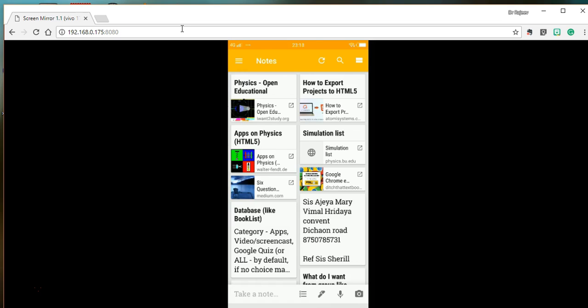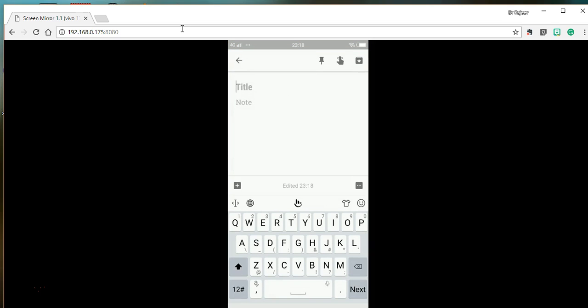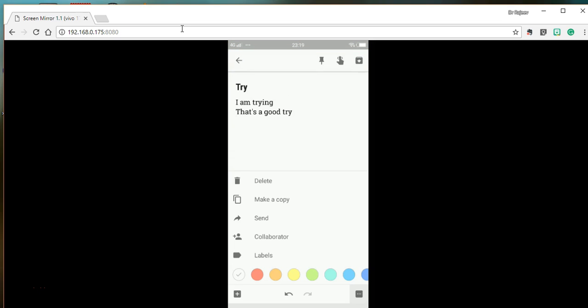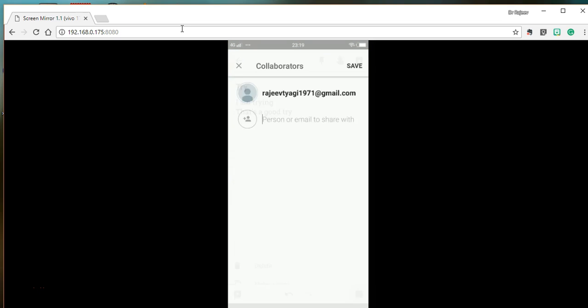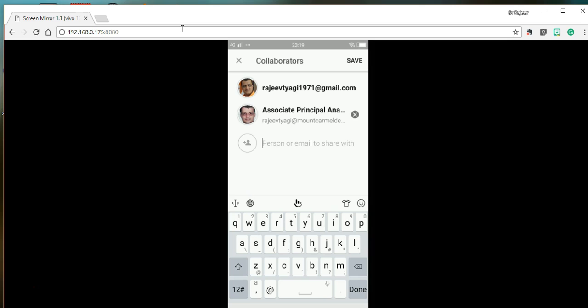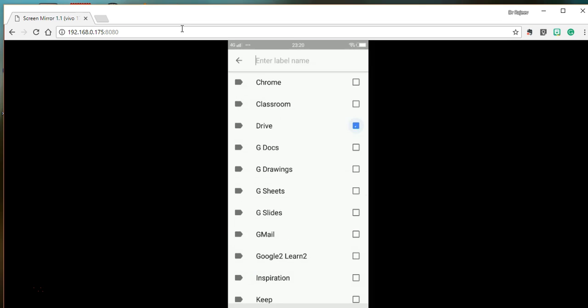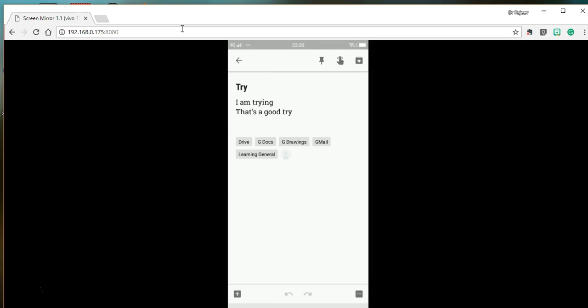You can take a fresh note and add a title. You can add a collaborator — now these two people can edit the note that you started. You can also add more than one label.